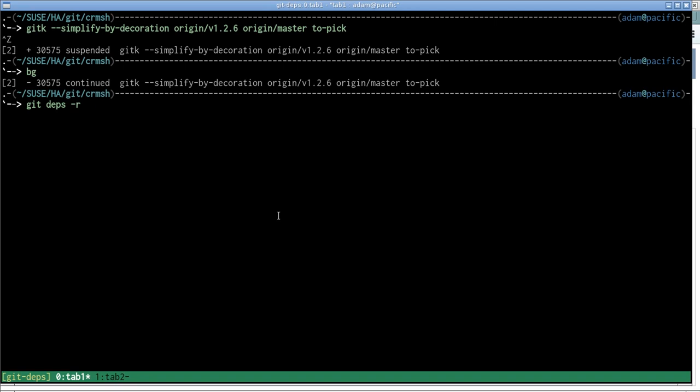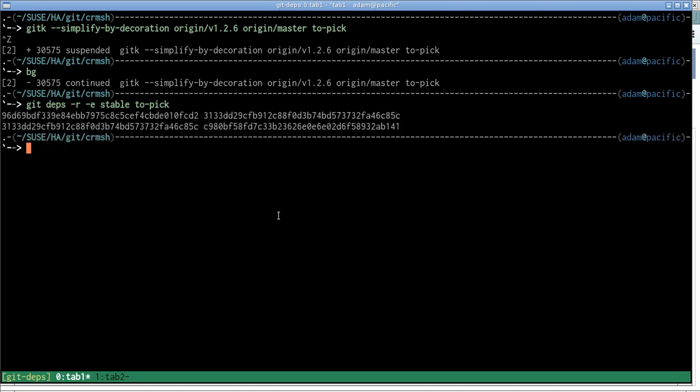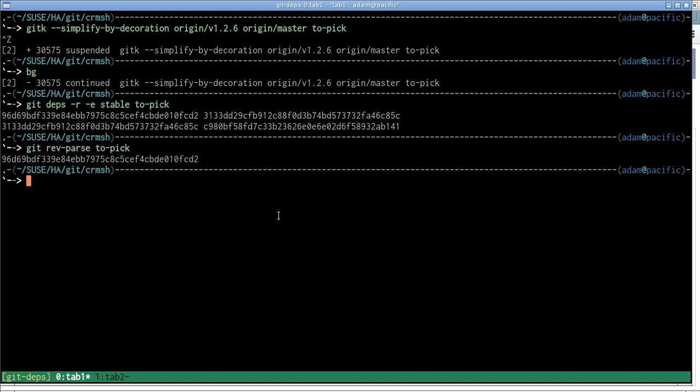So we can do the same thing without the minus s. And we also need a minus r to do recursive dependency checking, which is the equivalent of clicking all the available plus icons in the graph. We'll just do that automatically. And again, we want to exclude any commits that are already in the stable branch, and then we just do 'to pick', and that's it.